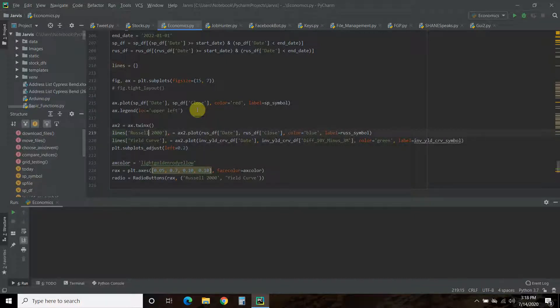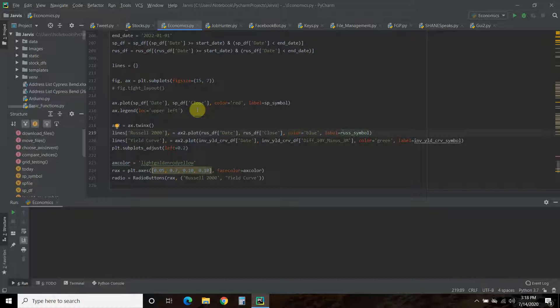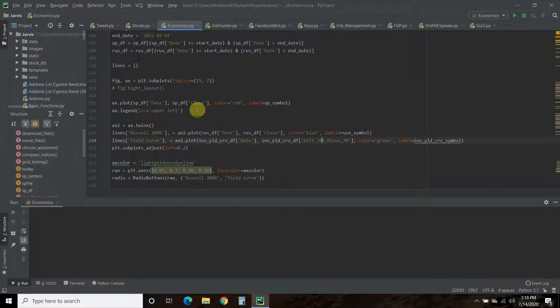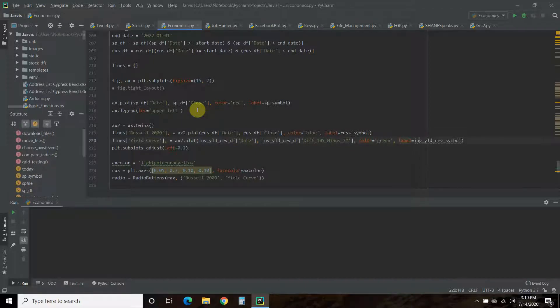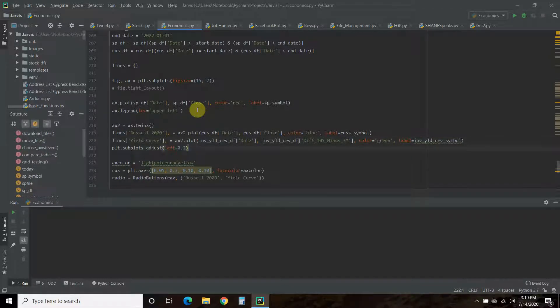Then we're going to make a twin of the x-axis using ax2 = ax.twinx(). Then we're going to pass it these two lines. The first line is the Russell 2000 as the label, then we plot that using the date as the x-axis, the closing prices as the y-axis, the color blue for the chart, and we pass it the symbol again.